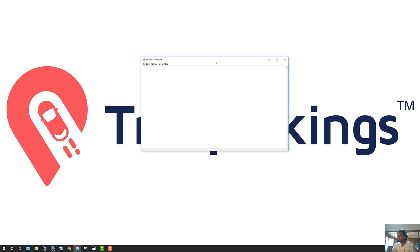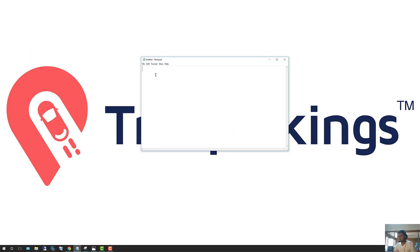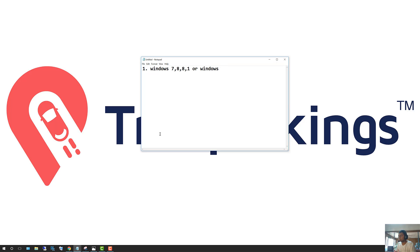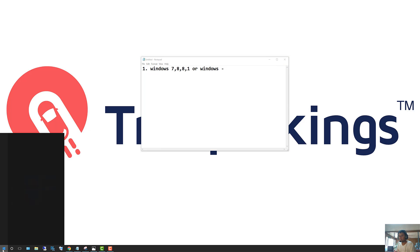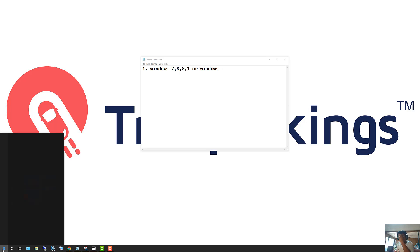So to get started, we need a few things here. First, we're going to need to know what kind of Windows is installed on your machine — is it Windows 7, Windows 8, 8.1, or Windows 10? If you have no idea what Windows is installed, no worries, we're here to help. To find out, click on your Start button and type in CMD, which stands for Command Prompt. Once you enter that,